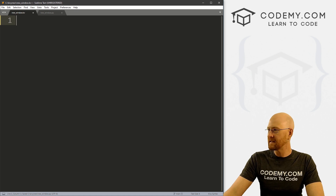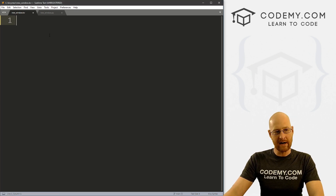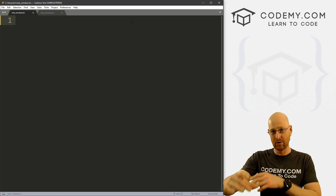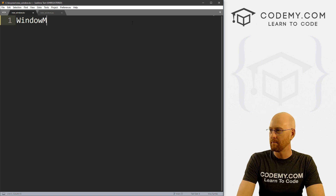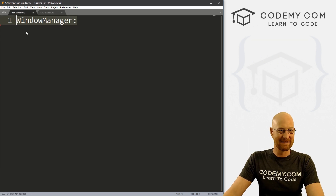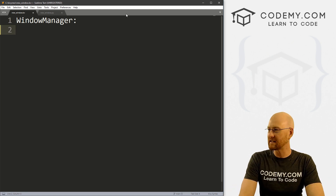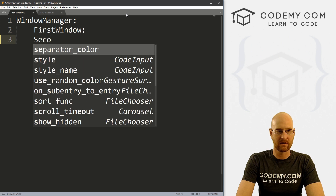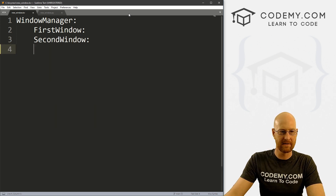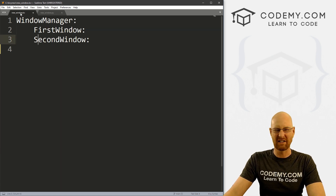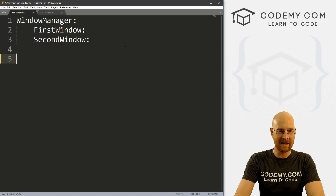Now let's head over to our Kivy file — this is going to look a little different than some of the Kivy stuff we've done so far. Right at the top here, we have to define the whole situation we're creating: we're creating a WindowManager and it's going to keep track of our two separate windows. So we just call WindowManager — we're calling it WindowManager because up here in the Python file we called it WindowManager. Now we just need to define our two windows inside it: the first one we called FirstWindow and the second one SecondWindow. These just reference those class names from the Python file — if you called it MainWindow instead of FirstWindow, you'd type MainWindow there.